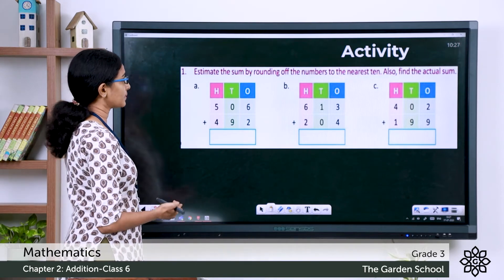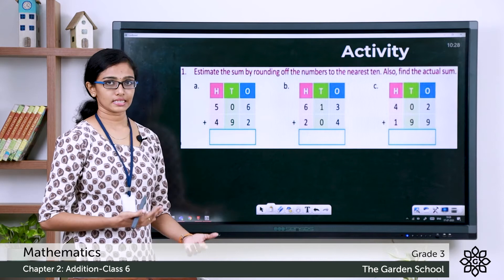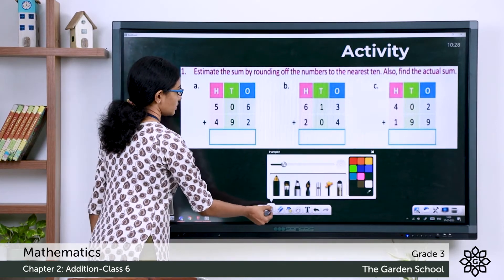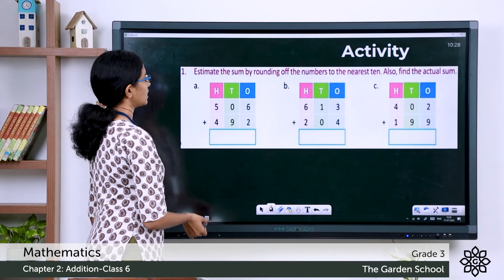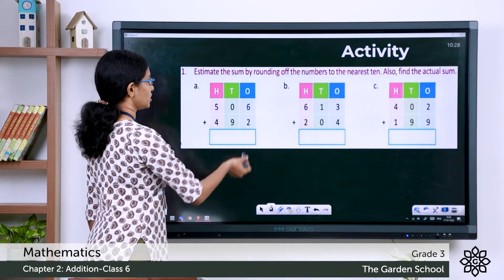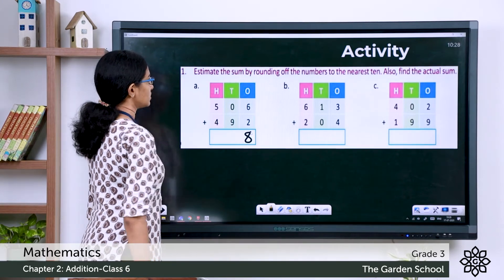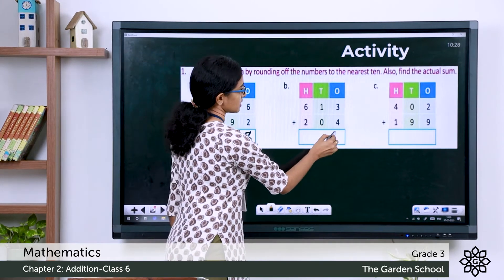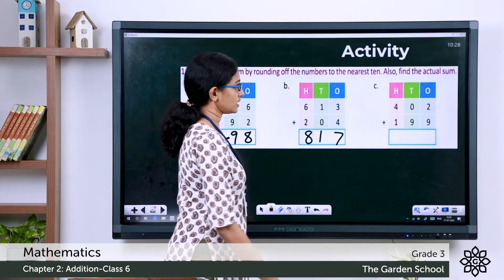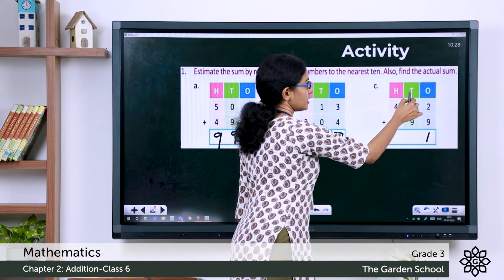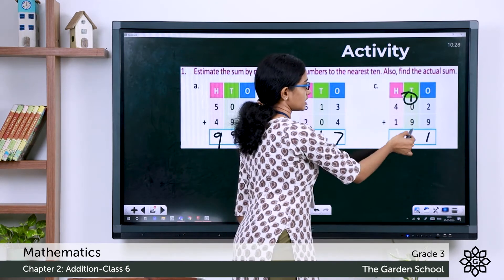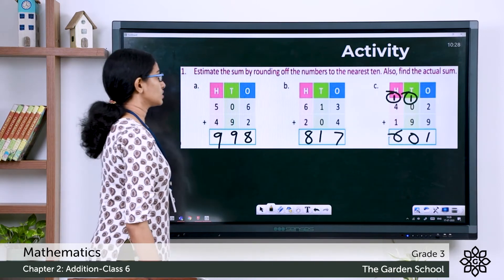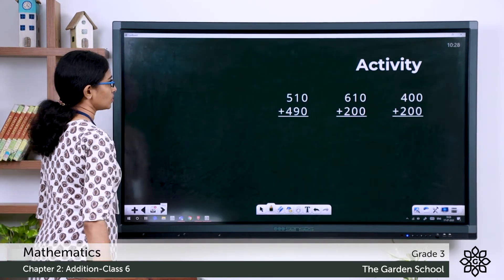The question is: estimate the sum by rounding the numbers to the nearest ten, and also find the actual sum. The first addition problem is 506 plus 492: 6 plus 2 is 8, 0 plus 9 is 9, 5 plus 4 is 9. For b, the actual sum is 718 (work out digit by digit). For c, 9 plus 2 is 11 — carry over 1 to the tens place — giving 4 plus 1 is 5, plus 1 carry is 6. These are the actual sums.